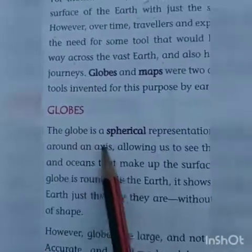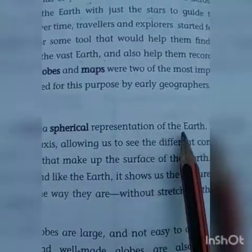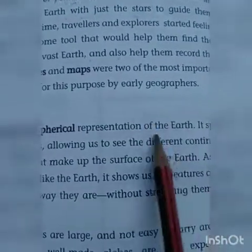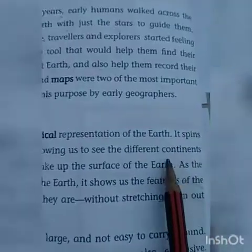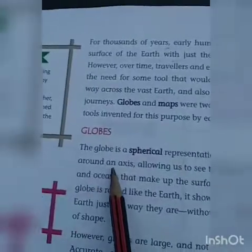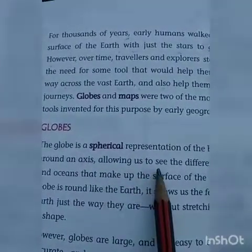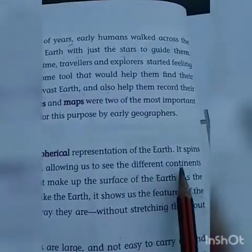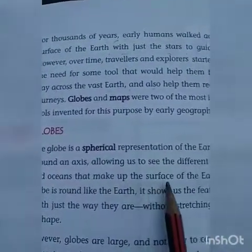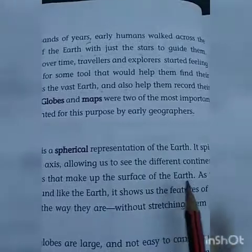The globe is a spherical representation of the earth. Globe जो है वो पृथ्वी का गोला का representation है. It spins around an axis, allowing us to see the different continents and oceans that make up the surface of the earth.